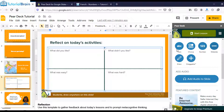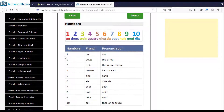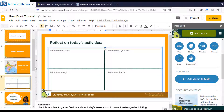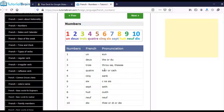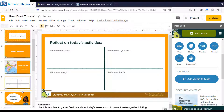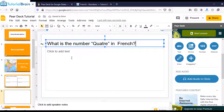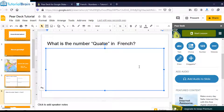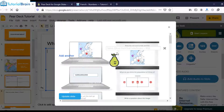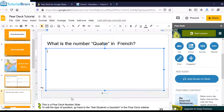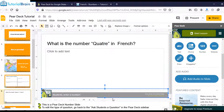You can also add a number or website response. For example, let's say you're teaching French to students and you want to ask about numbers. I'll add a new slide asking: 'What is the number quatre in French?' Since it's about numbers, I'll click the Number button and click Update Slide. The slide becomes interactive — you can see the periodic-style symbol at the bottom.